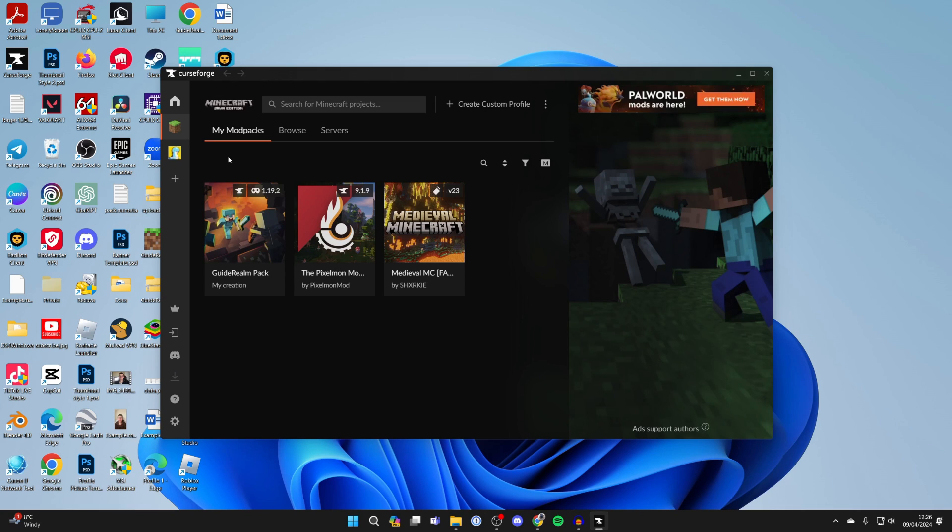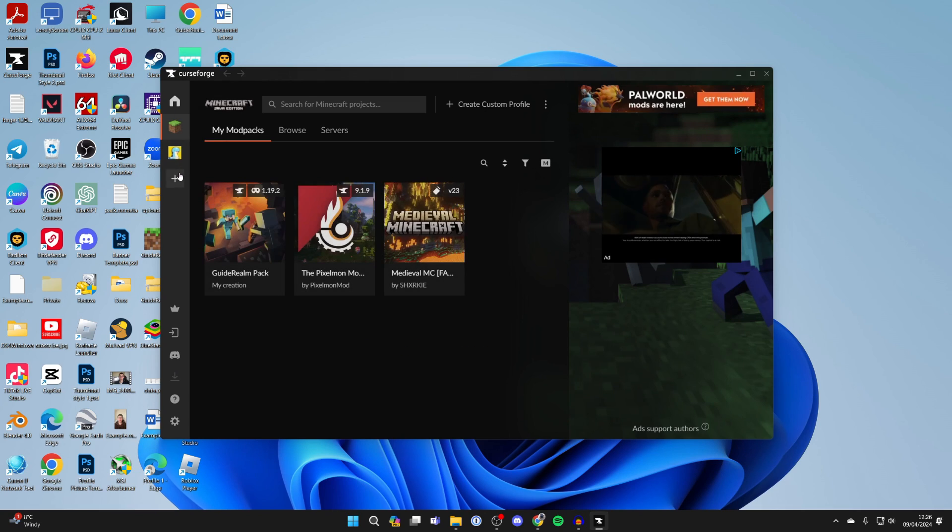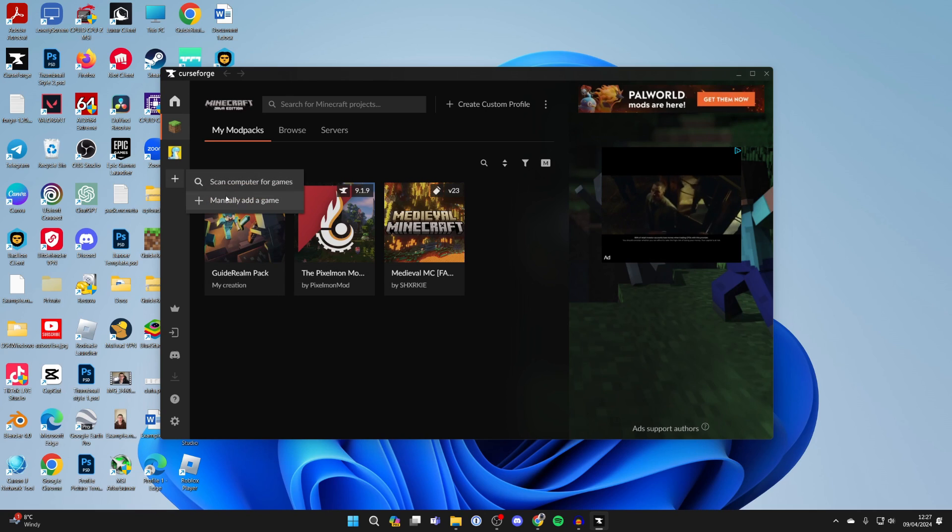It will load and should automatically detect Minecraft on the left. If it doesn't, click the plus to manually add it or scan your computer for games.